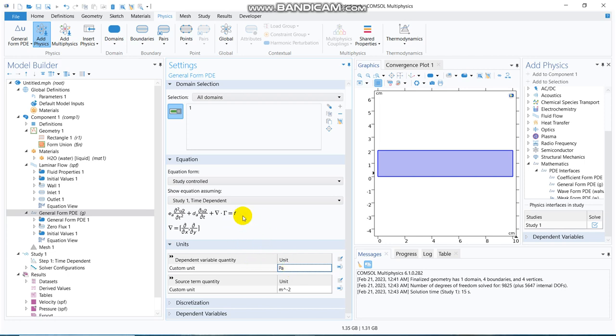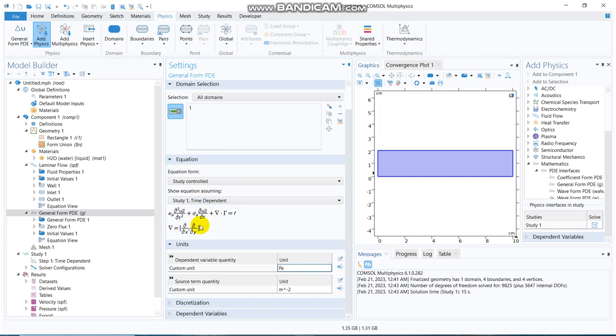There will not be any source term, because we will keep it zero. So, you can see, there is a second order derivative term, first order derivative term, and a divergence of a convective term, basically.